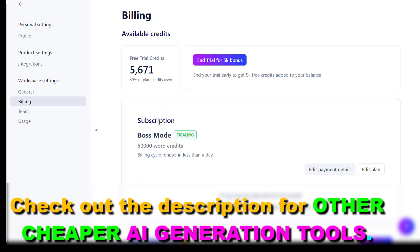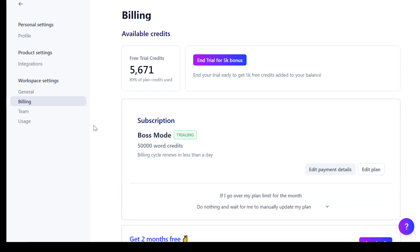And if you don't like Jasper AI or you find it too expensive — it's a really expensive tool — I also link out some other options that are pretty much the same or have better outputs and are less expensive than Jasper AI, so make sure to check them out.